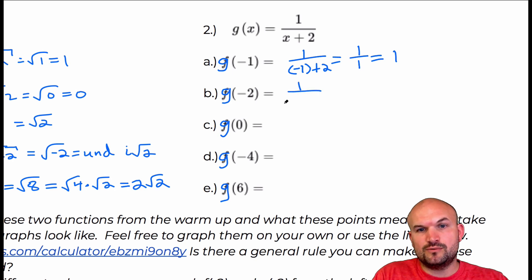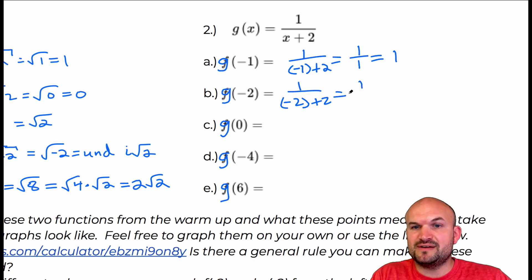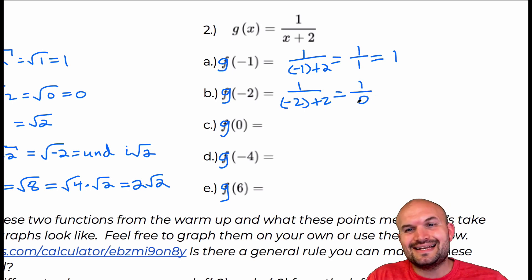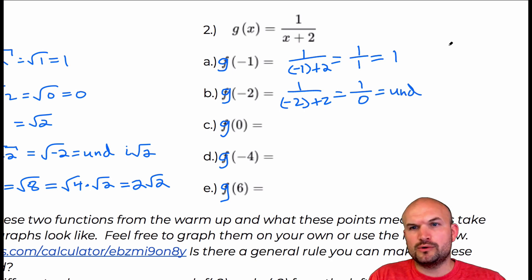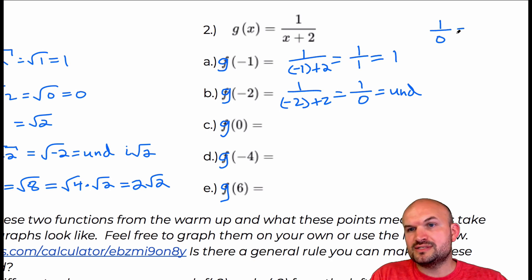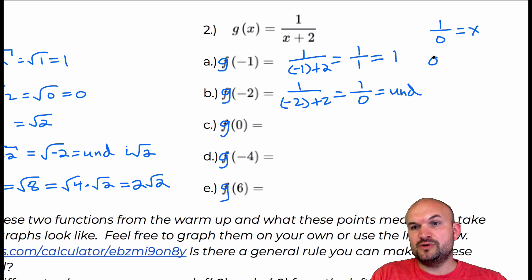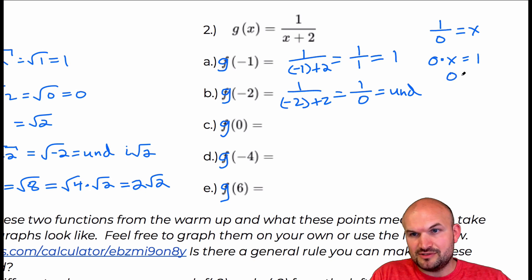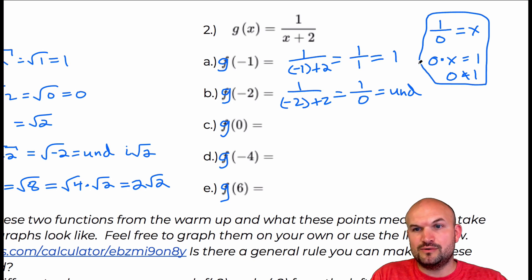For g of negative two: one over negative two plus two gives one over zero. We cannot divide by zero, so that's undefined. To review why: if one over zero equals some number x, then by the division property, zero times x would equal one — but zero times x is obviously zero, and zero does not equal one. That's why dividing by zero is undefined.